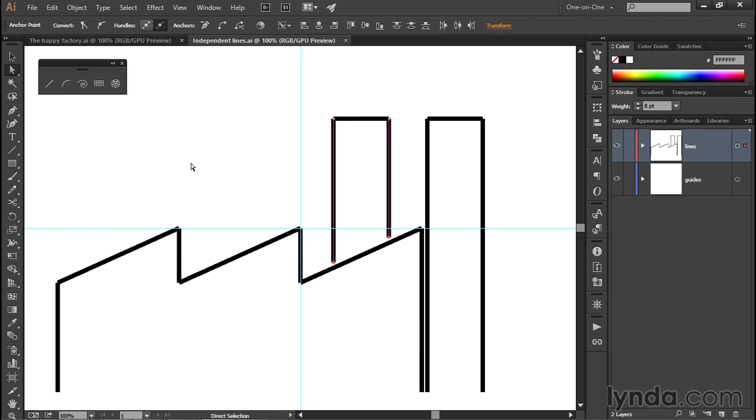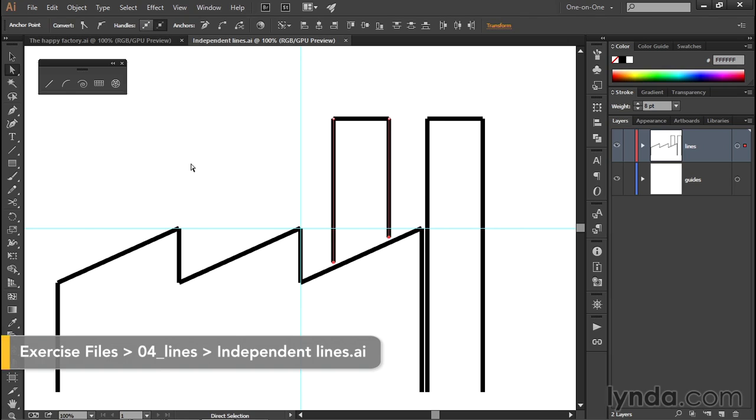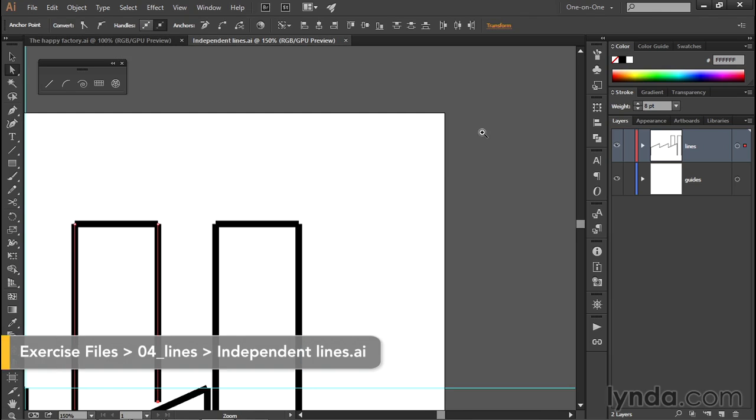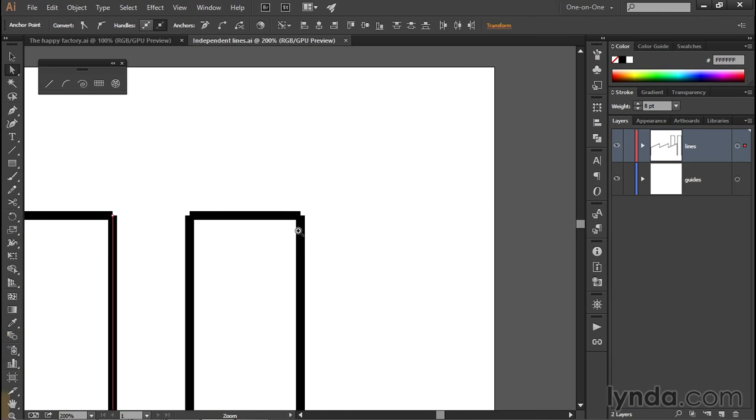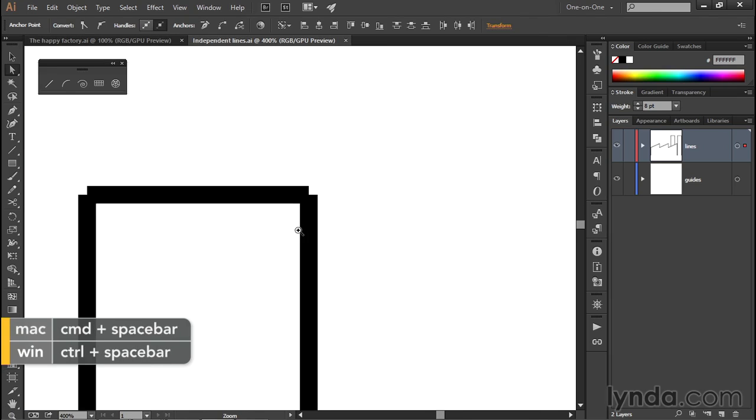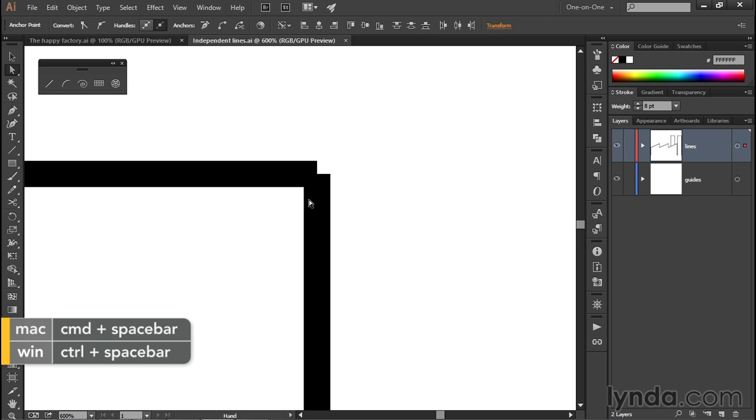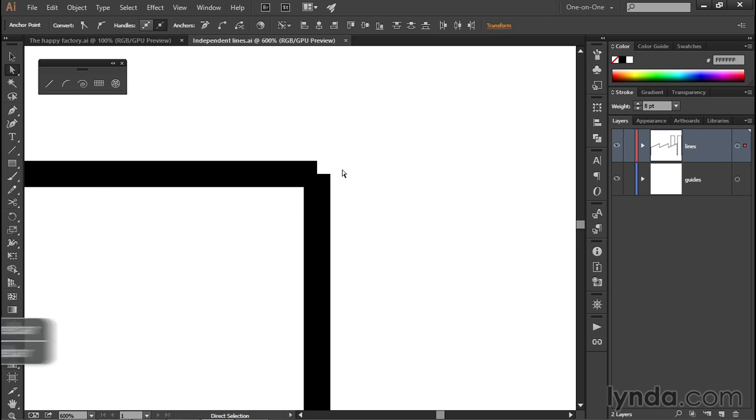In this movie, we'll join our independent line segments to create filled path outlines. So notice, if I go ahead and zoom in right here, for example, that I've got a little clip in the corner of my right-hand smokestack.